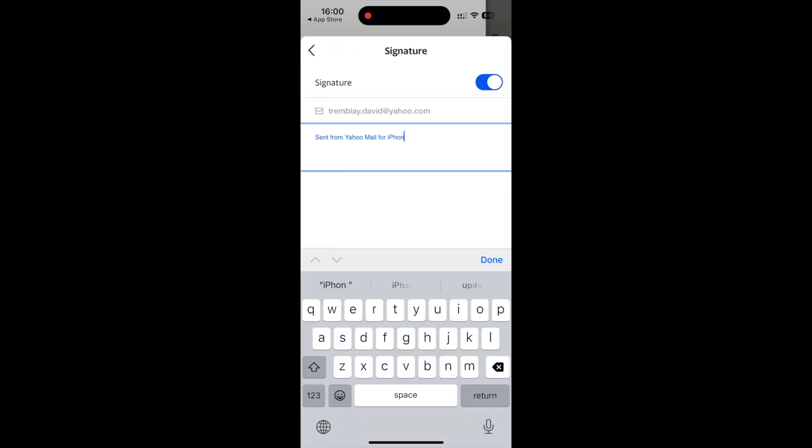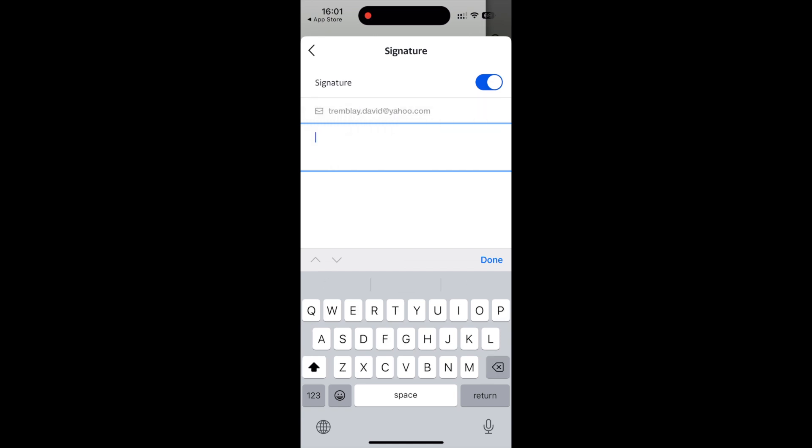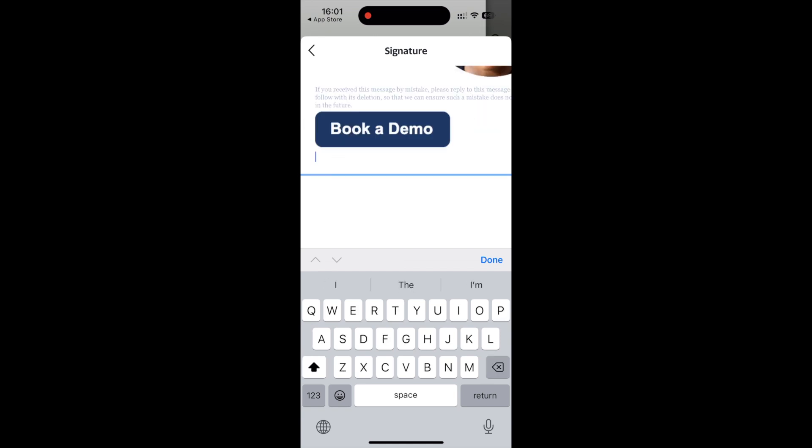Enter your desired signature text in the provided box. In our case we paste the previously used email signature that we created on my signature.